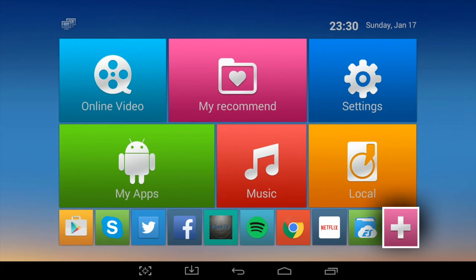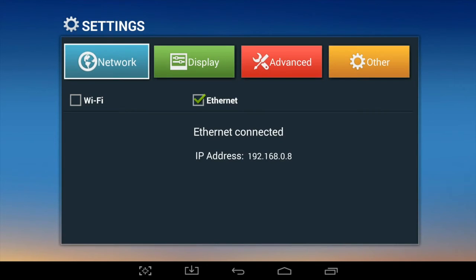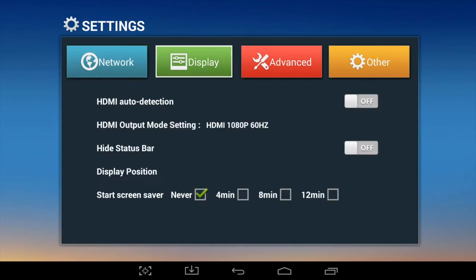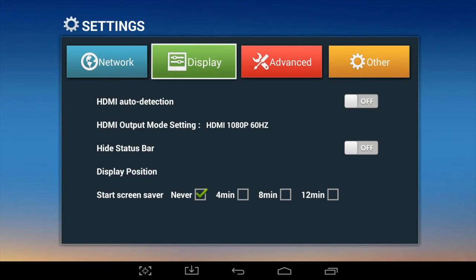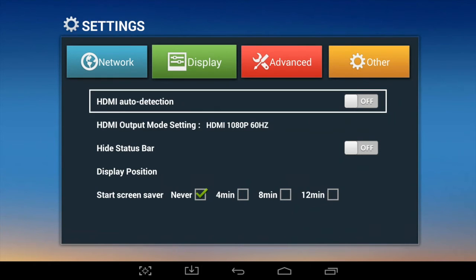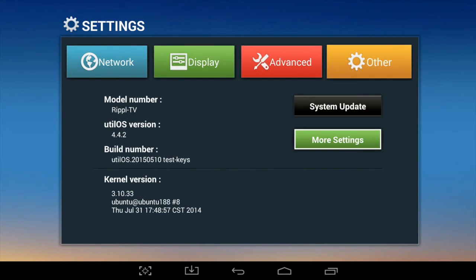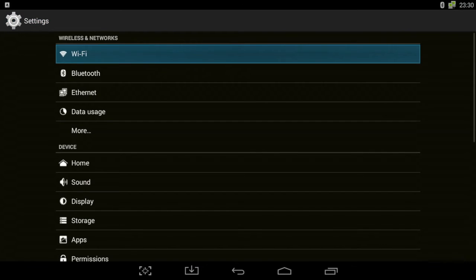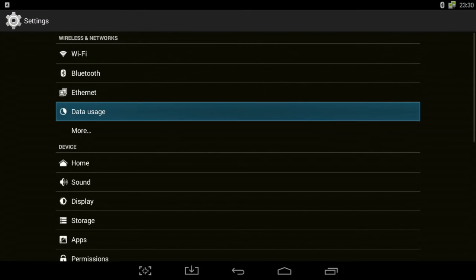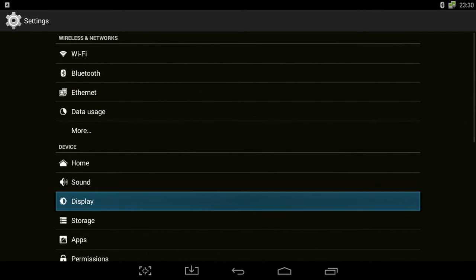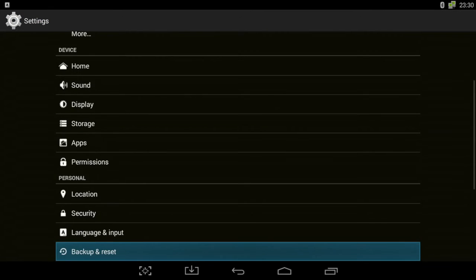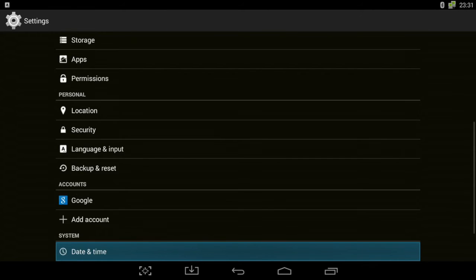In the settings screen you also have access to the network, where you can choose whether to use Wi-Fi or Ethernet. Display is where you choose the kind of display or monitor or TV resolution that you've got. And in More Settings, that's where you set other things like Bluetooth, sound, language input, date and time, etc.